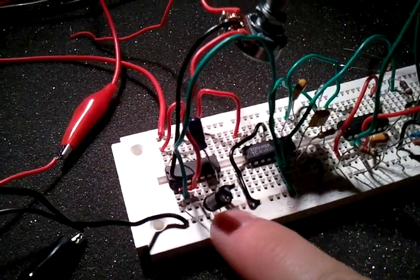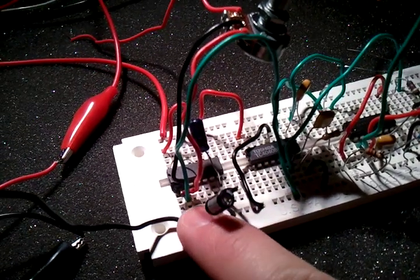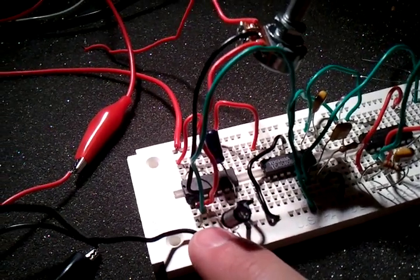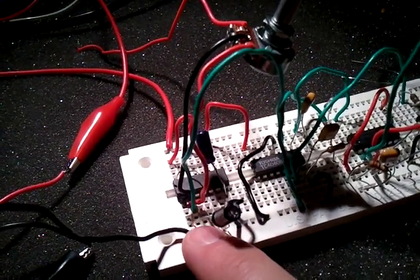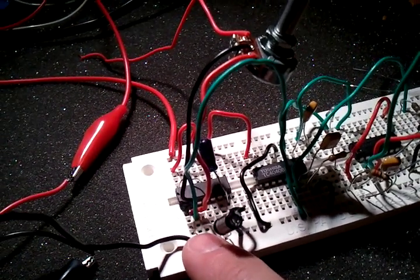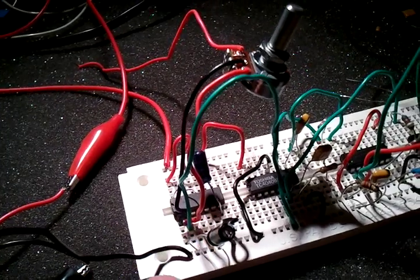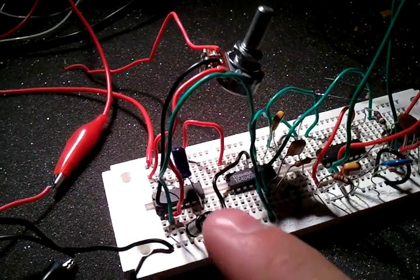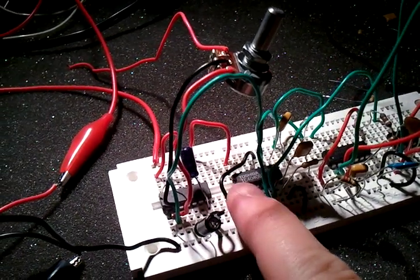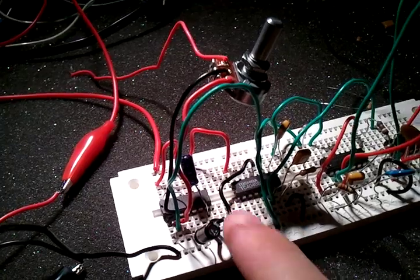But this here is just a Schmitt trigger oscillator with a 4106 chip. And then that signal sent out to a 4040.